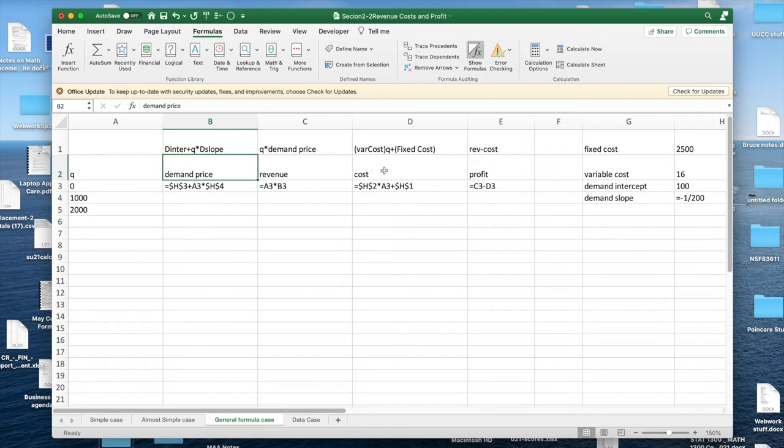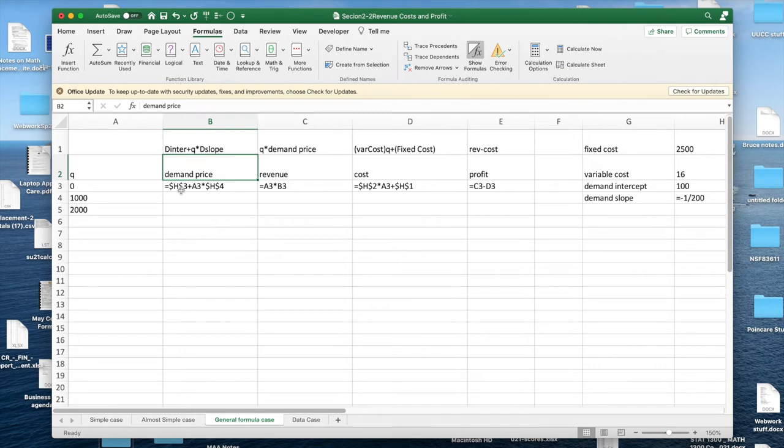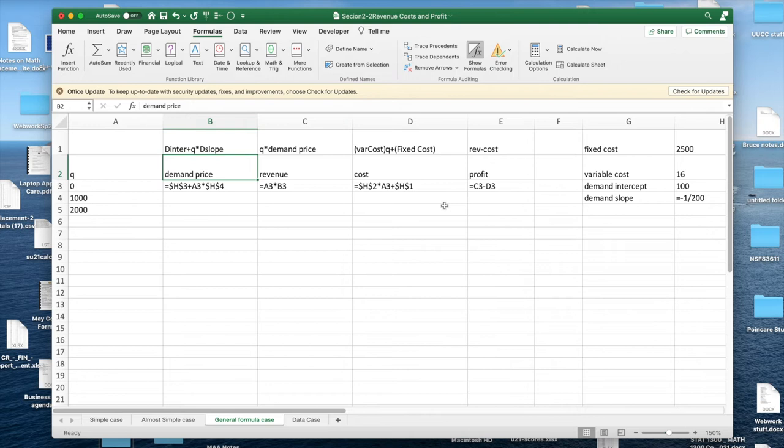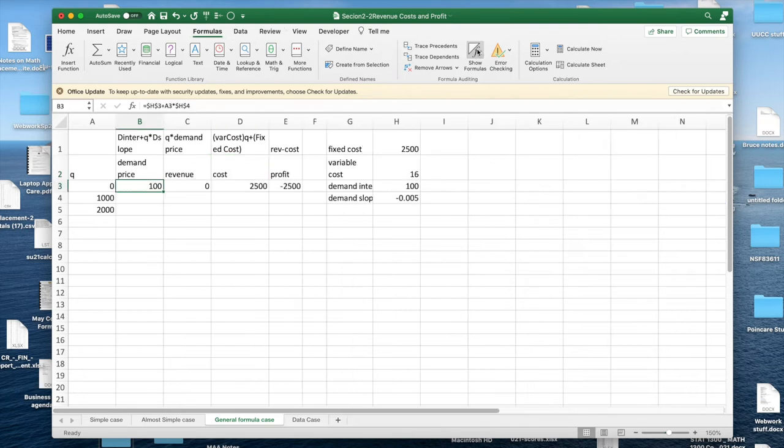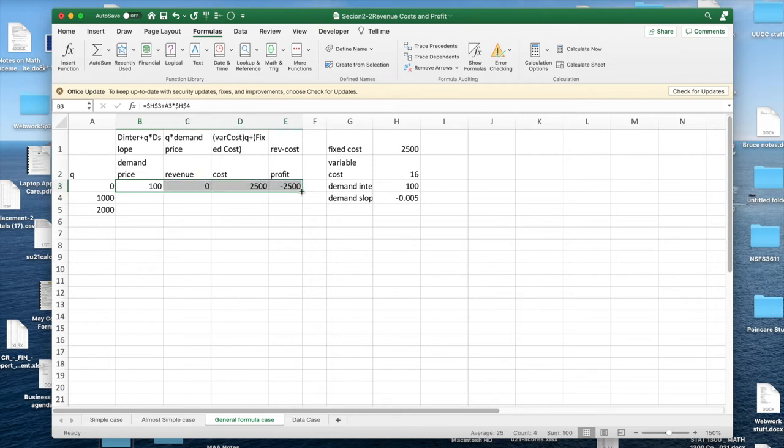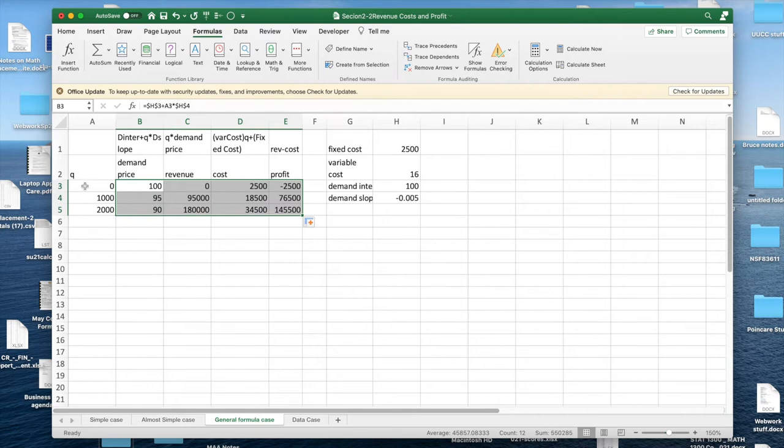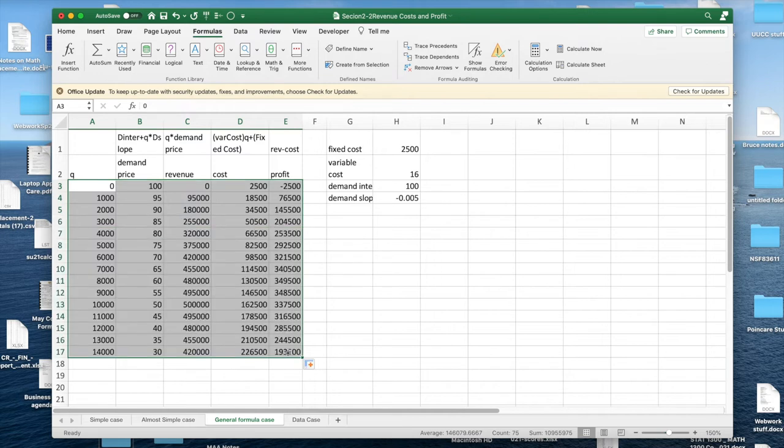So my cost is going to be my fixed cost plus my variable cost times my number of units. My demand price is going to be my demand intercept plus the quantity times the demand slope. I've set up the same problem with the same set of numbers. I now can go and look at them in general. I've established a pattern now that includes the first column. I want to quick fill. This gives me a table.